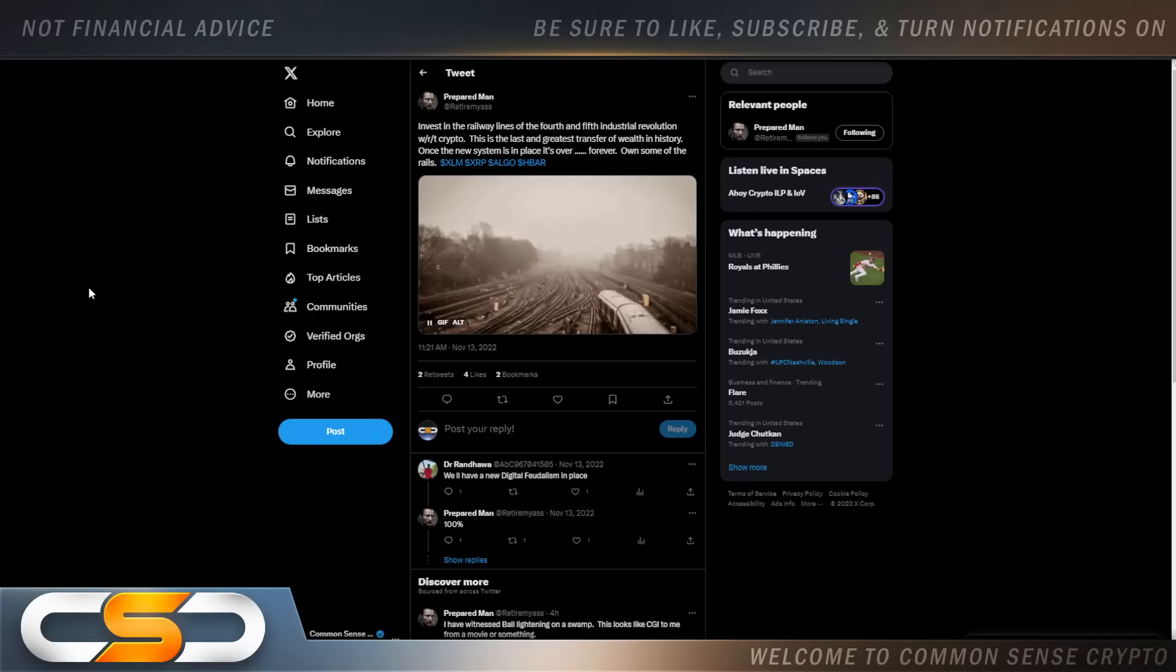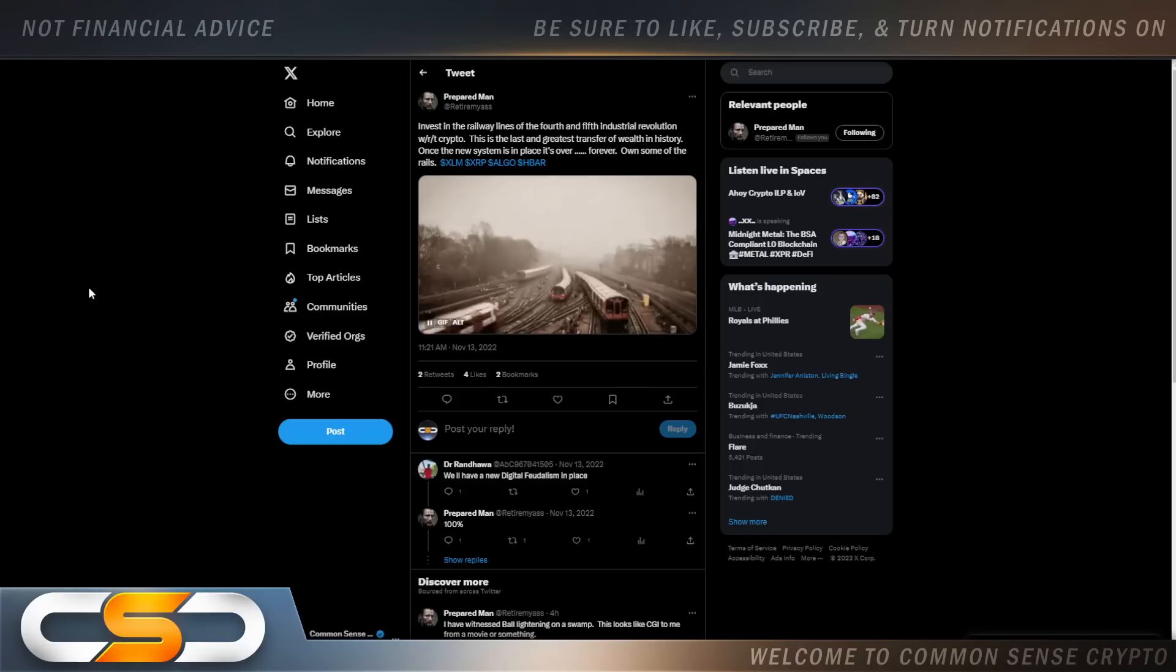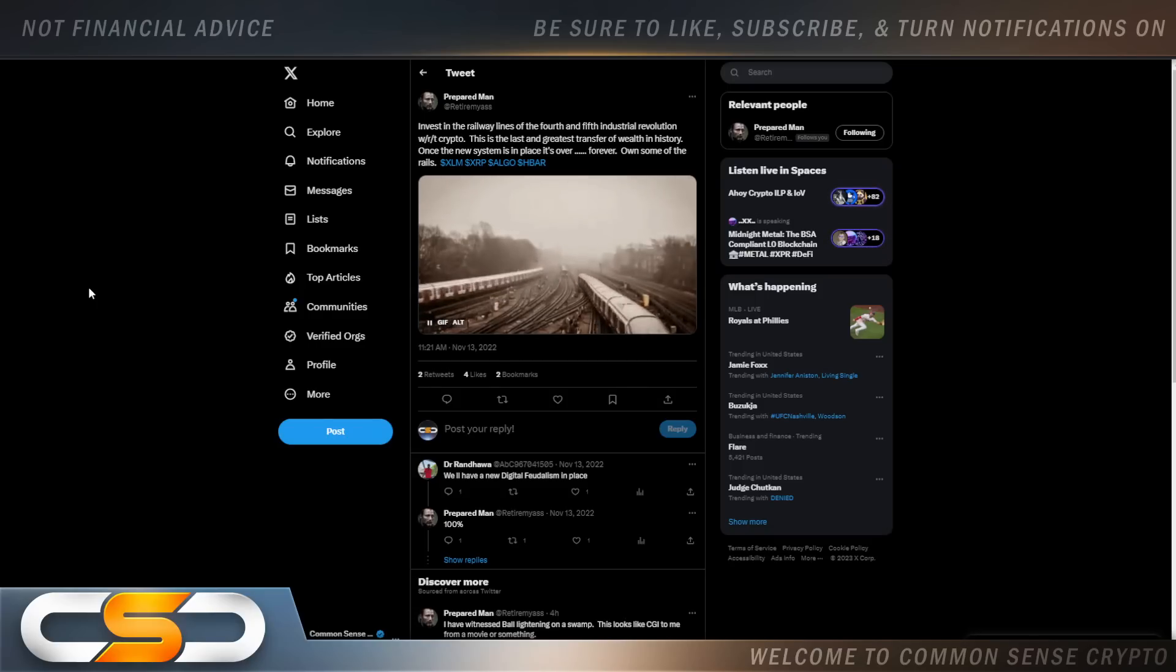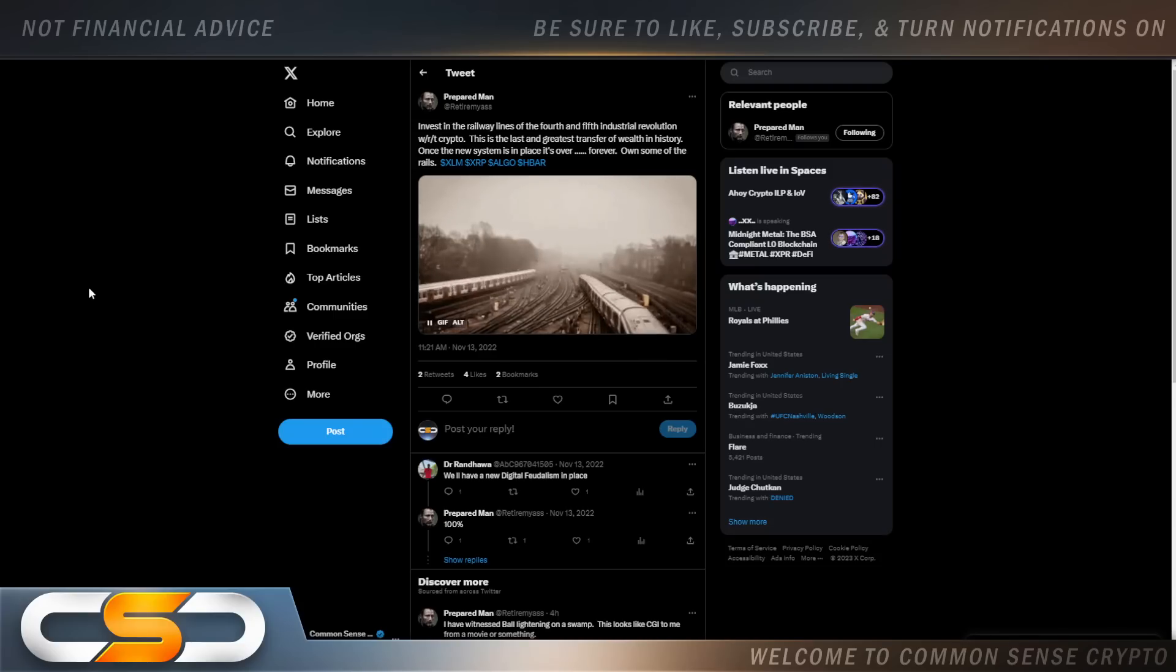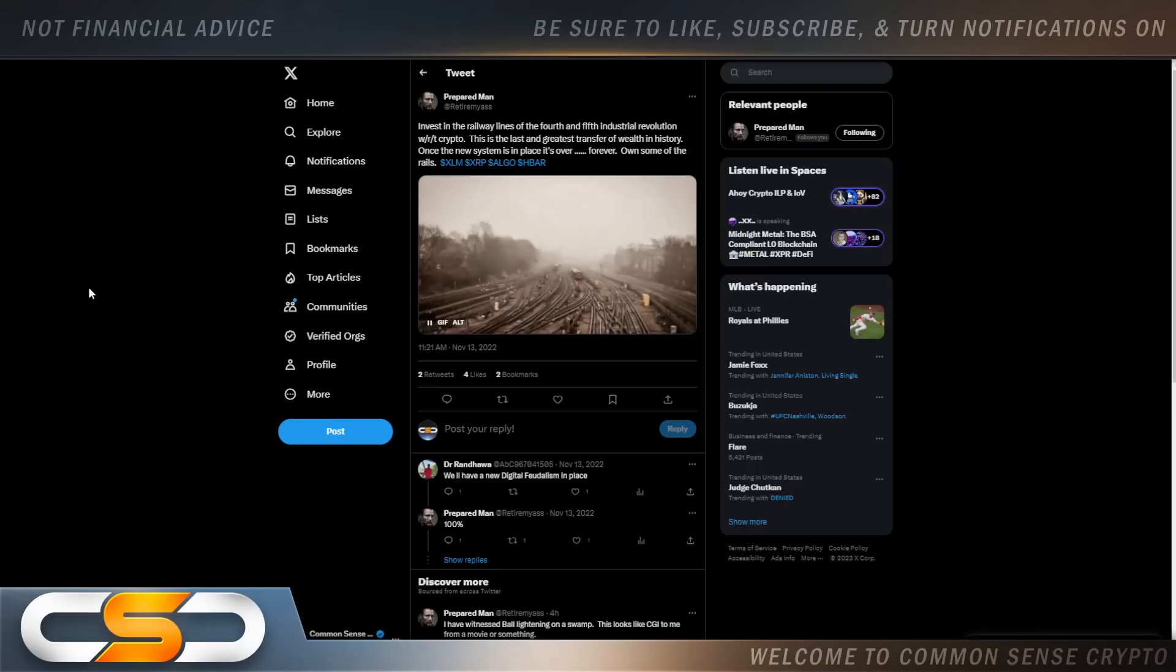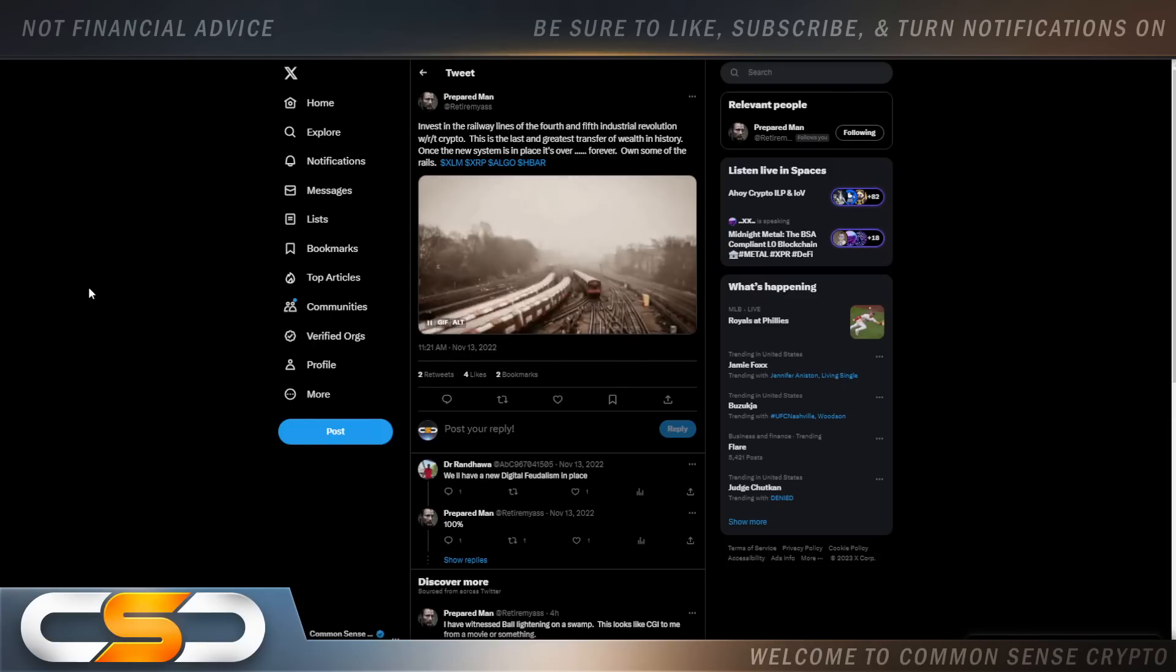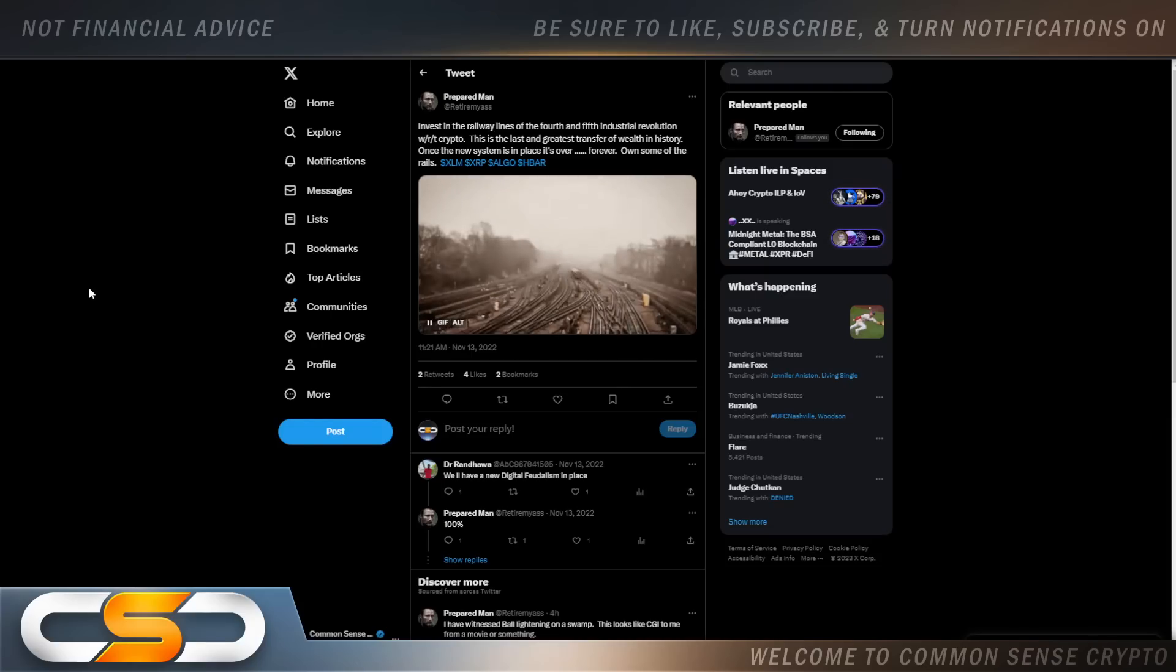This is the last and greatest transfer of wealth in history. Once the new system is in place, it's over forever. Own some of the rails - XRP, XLM, etc. You know, people think you need thousands and thousands of dollars to put into these cryptocurrencies. You really don't if you know what you hold. I always tell you, never overinvest in crypto. Buy as much as you could afford to lose, sit back and be patient, and watch this all play out.